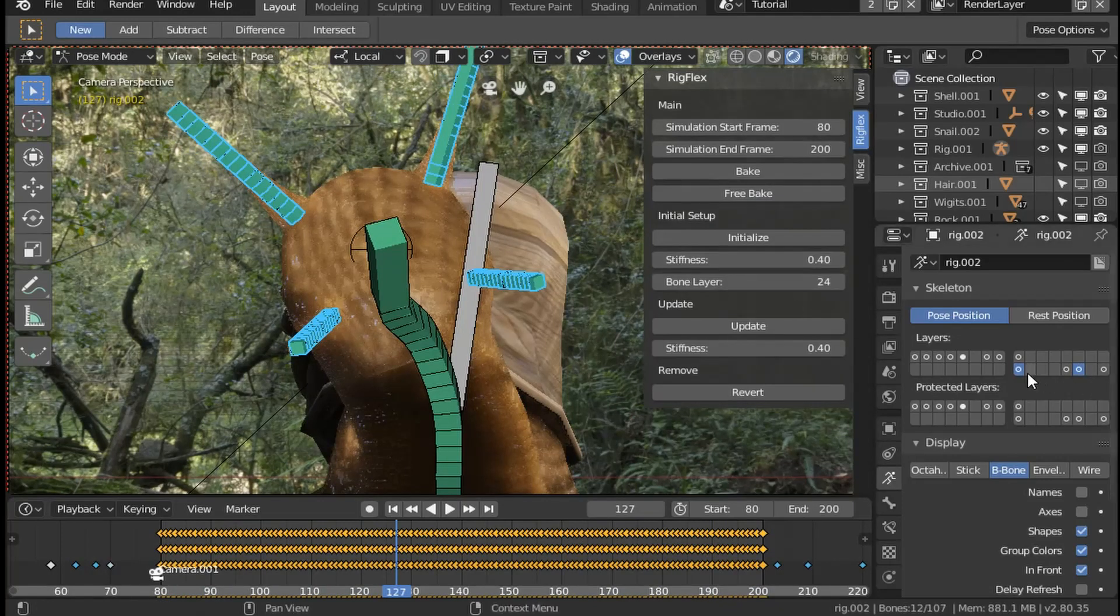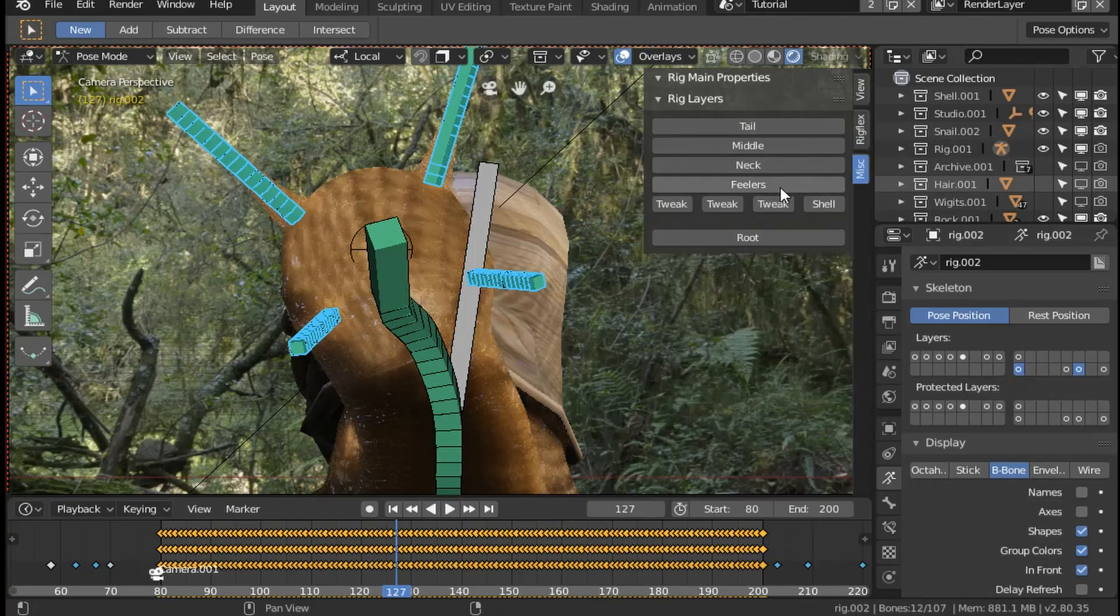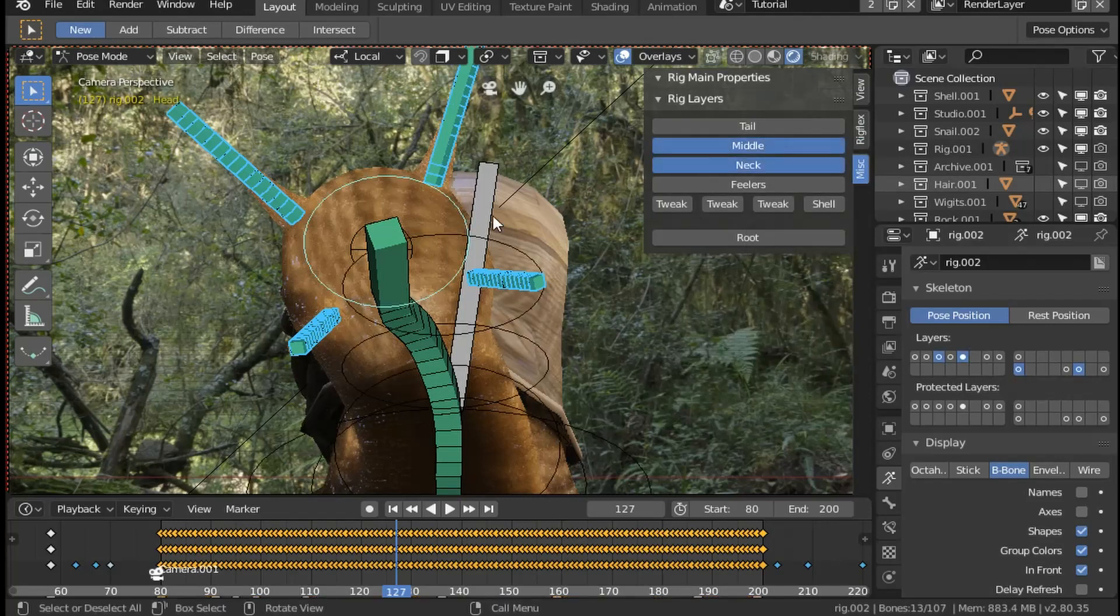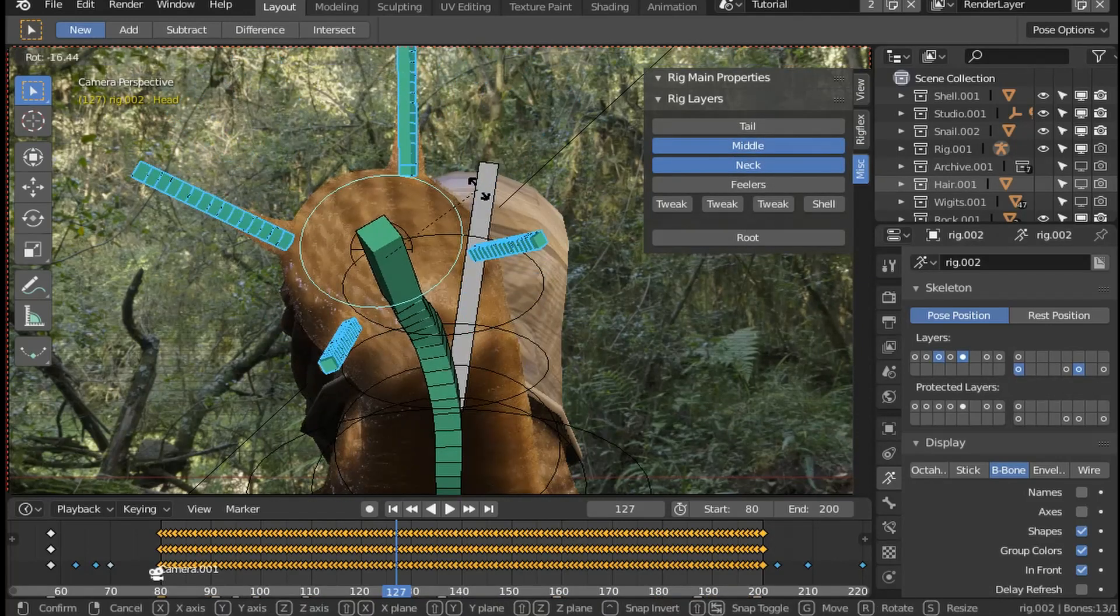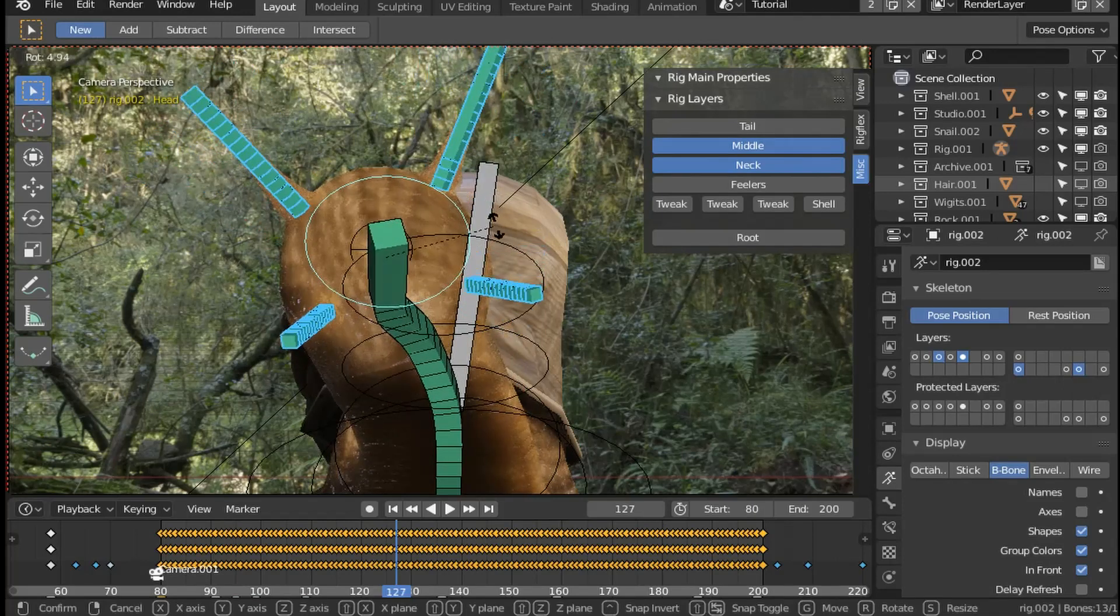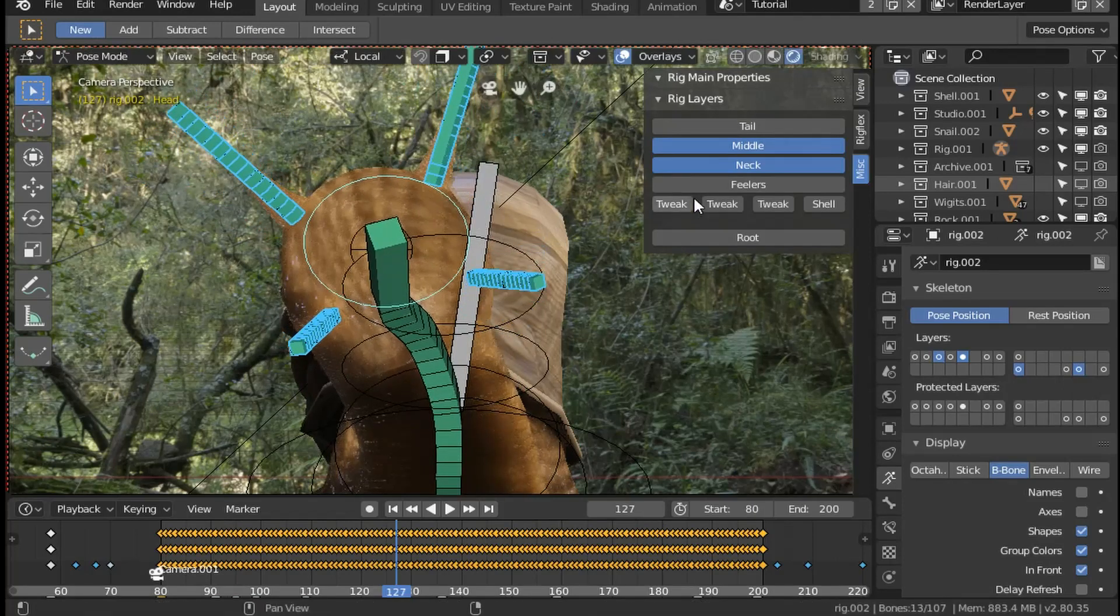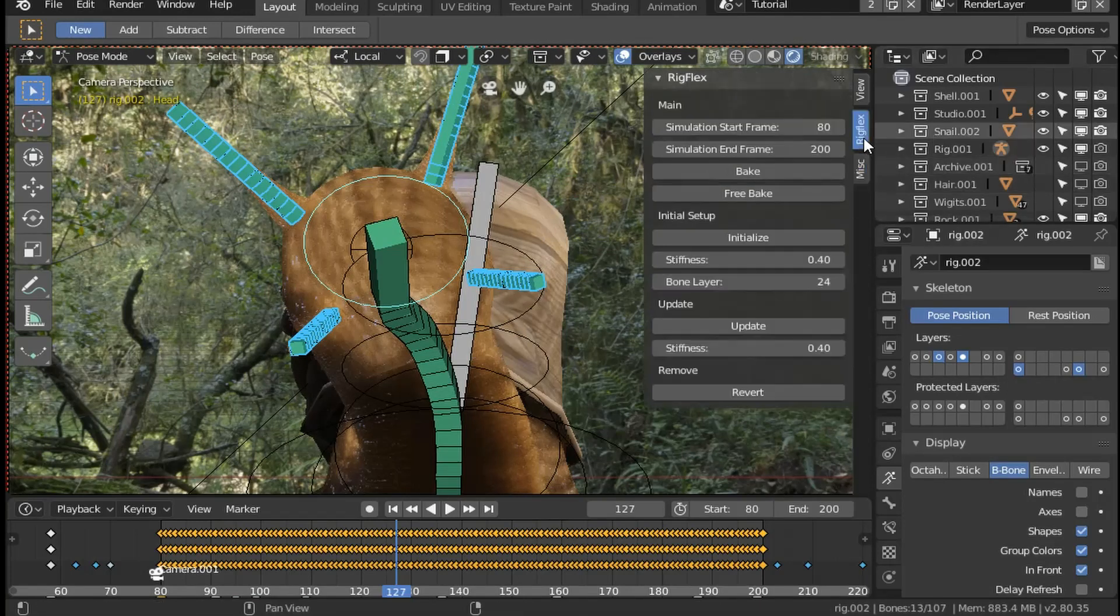If you want to completely remove the rig flex bones, there's a section for that in the rig flex tab—it's the revert. That will delete the new bone layer and the bones and return the meshes back to their original condition.